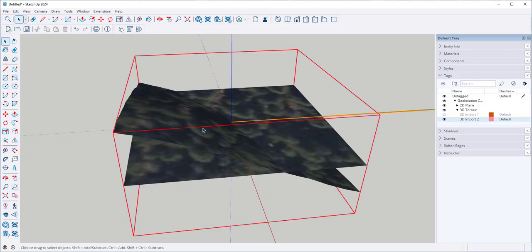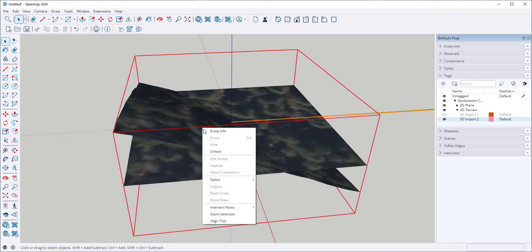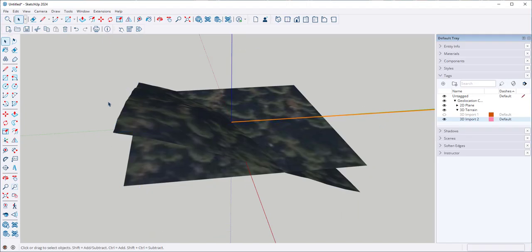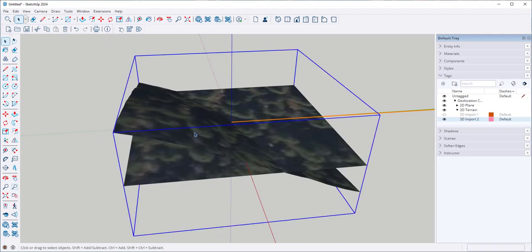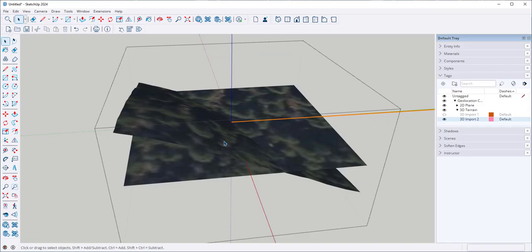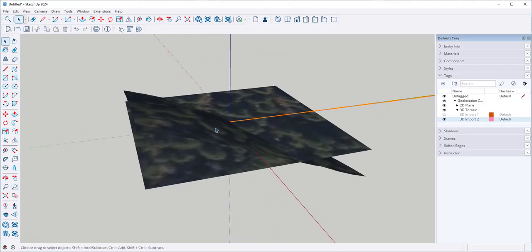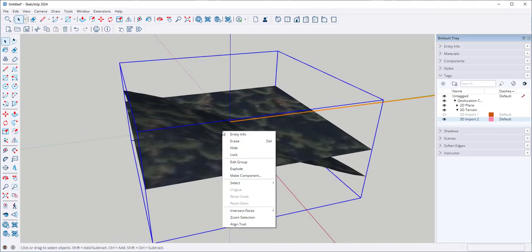It comes in as a locked group. So right-click and choose Unlock. Then you can go in and edit this group, or you can explode it.